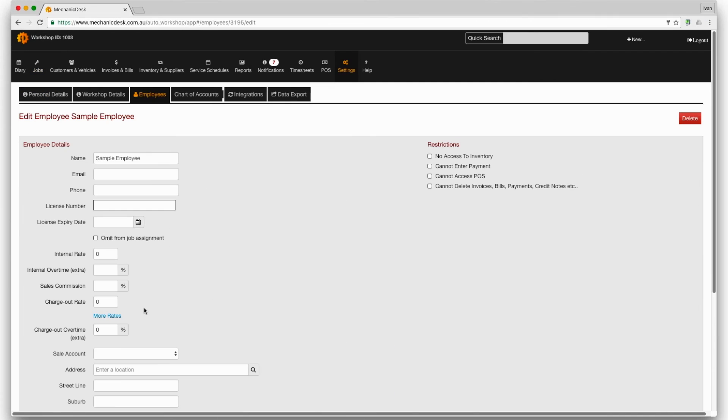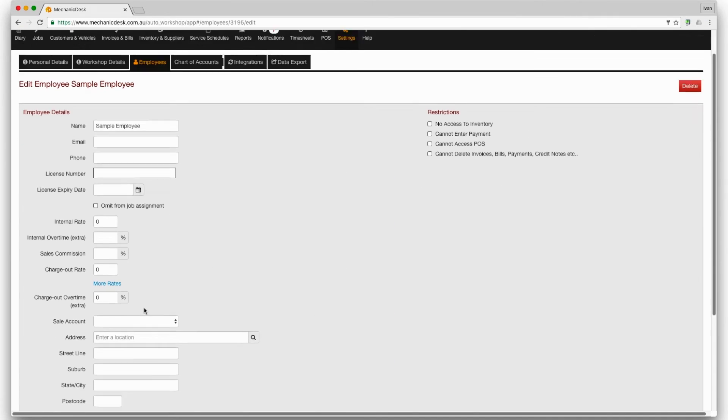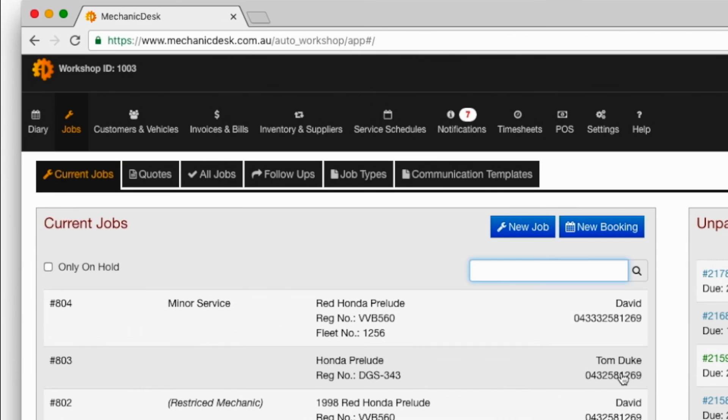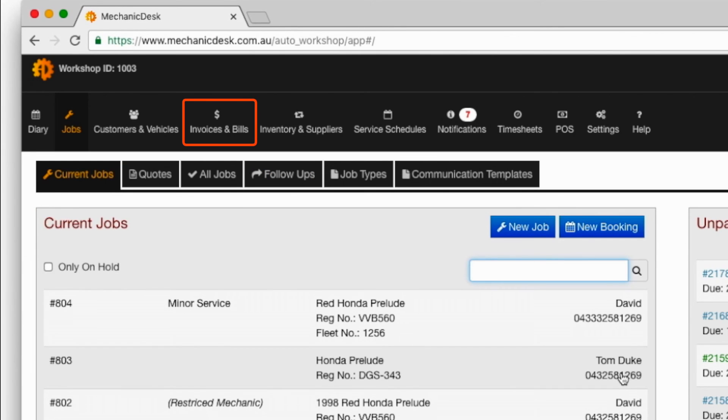If we switch our sample employee to the staff role, we now have access to invoices and bills and timesheets.